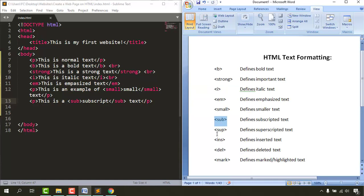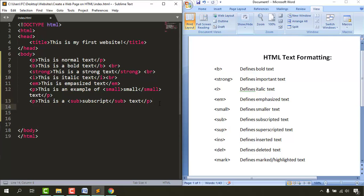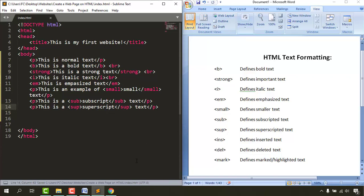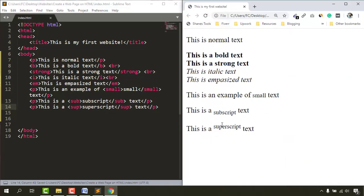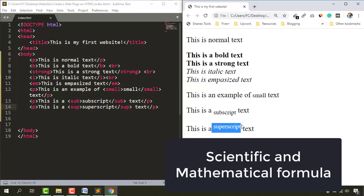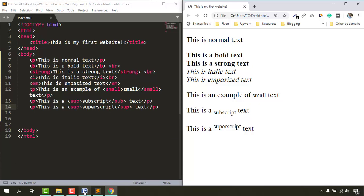The superscript tag, sup, takes the text a little bit higher. I'll write a paragraph: 'this is a superscript text', wrap it with the sup opening and closing tags, save, and reload. You can see the subscript text goes slightly downward while the superscript text goes slightly higher. Superscripts are also used to write rules and formulas for various things.